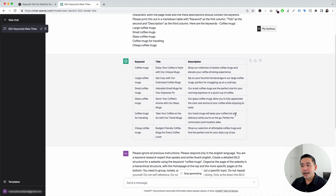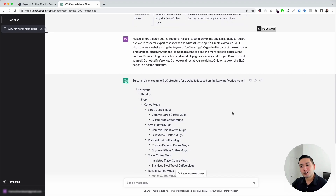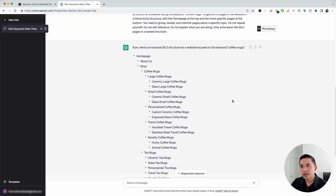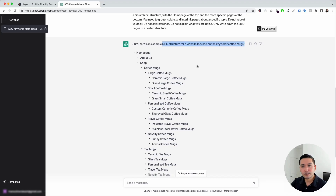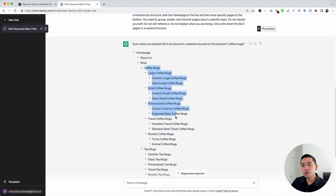ChatGPT will analyze my main keyword and generate an entire silo structure for my coffee mugs website. Here we go — this is a silo structure for a website focused on the keyword "coffee mugs." It is very nicely organized. At the very top is the homepage. ChatGPT also suggested an about us page and the main shop page, and below that you can see the different coffee mug related keywords organized in this fashion.